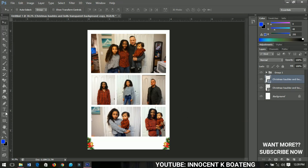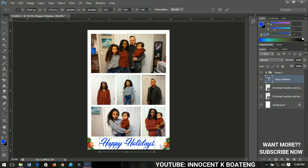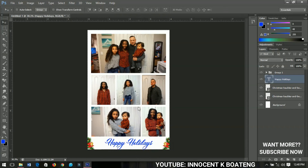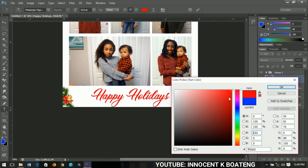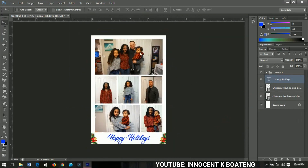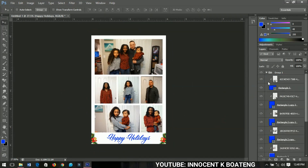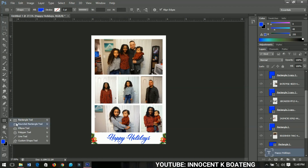Finally, I'll add text. Select the Text Tool — the font I'm using is Messenger Pigeons, which you can find in the description below. I'll type 'Happy Holidays', then press Ctrl+T to resize it, press Ctrl+A and position it in the middle. You can change the color to red or any color you want, but I prefer the blue here. And you're done! Next time you want to swap out photos, just delete the image from the layer and replace it with a new one. You can create different card templates using the Rectangle Tool or the Rounded Rectangle Tool.